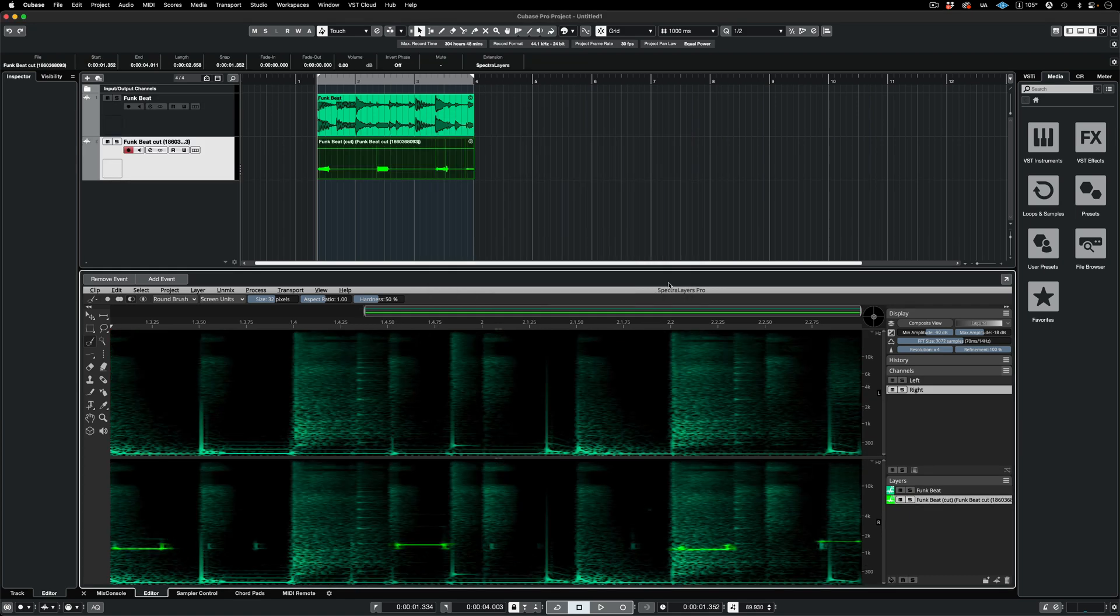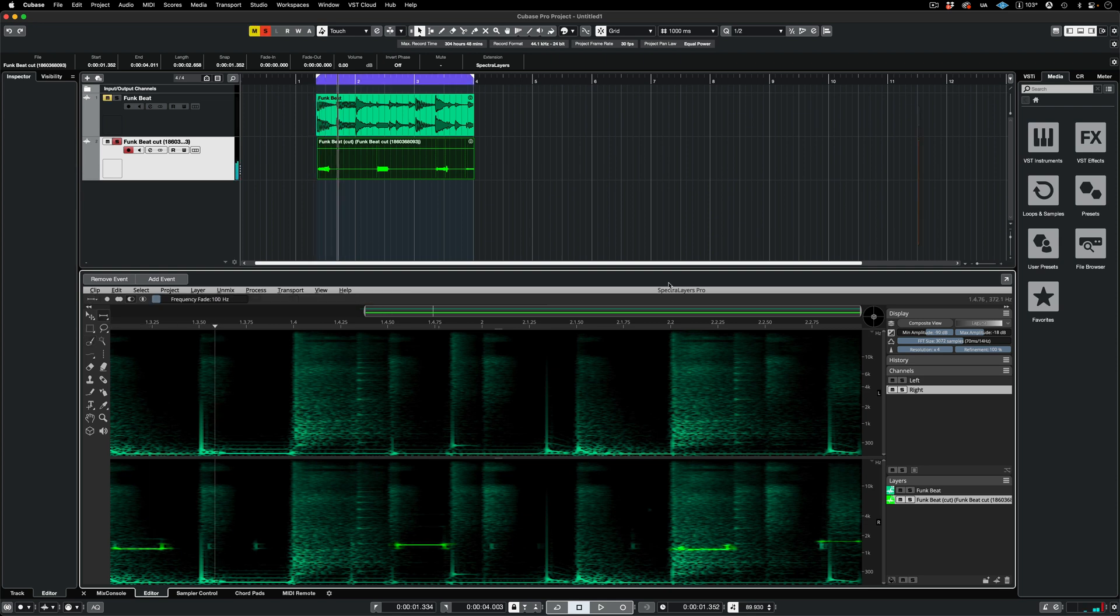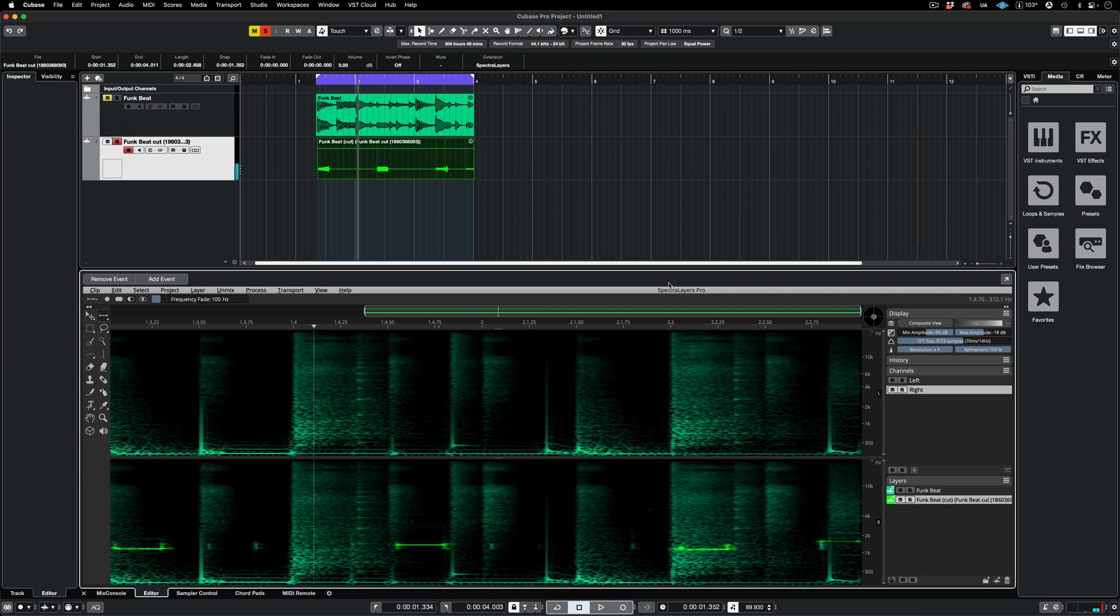Now we can mix the beep on its own channel. Here, I've placed an Insert Reverb effect on it. And here's both channels played together.